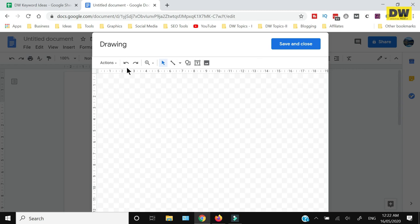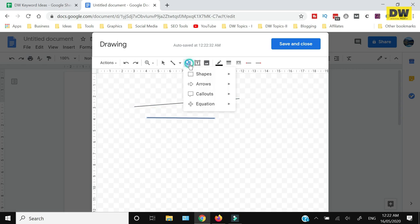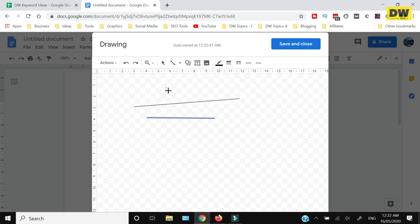The tools help you draw on this area. For example, if I want to draw a line, I can click this Line and draw that. If I want to draw an arrow, I can select that and then draw the arrow.